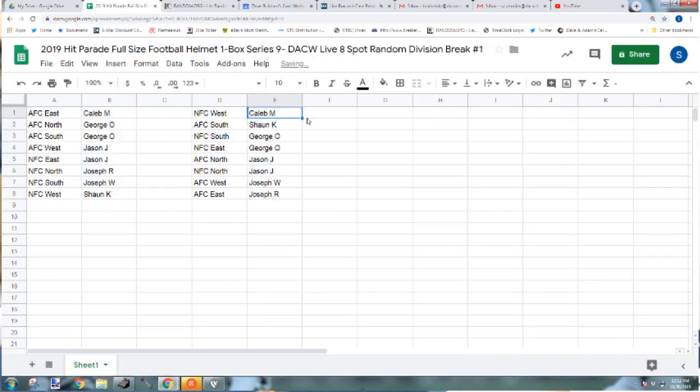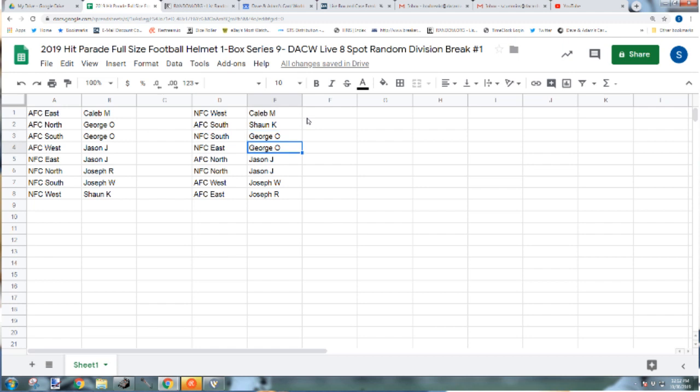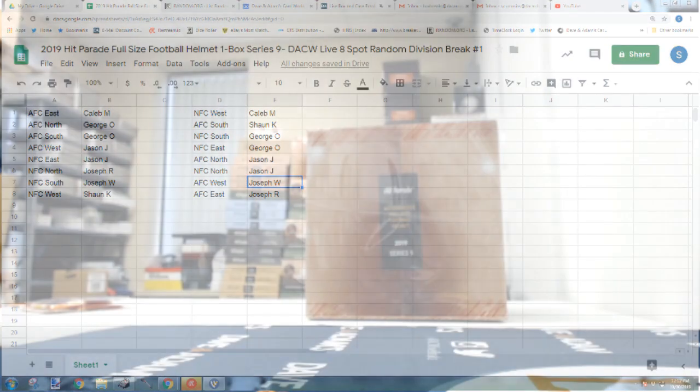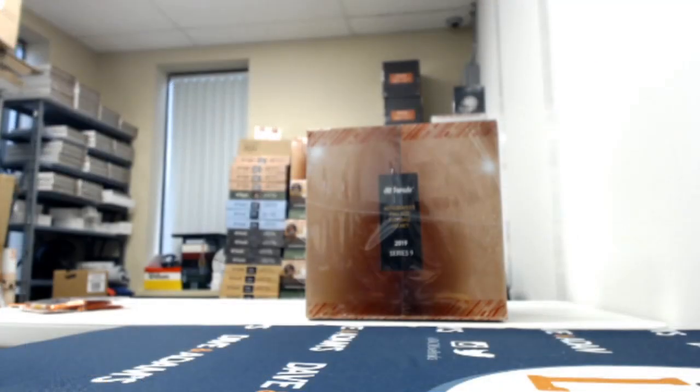Alright, Caleb N with the NFC West. Sean K with the AFC South. George O, you have the NFC South and the NFC East. Jason J, the AFC North and the NFC North. Joseph W, the AFC West. Joseph R, the AFC East. Again, that's Joseph W with the West, Joseph R with the East of the AFC.